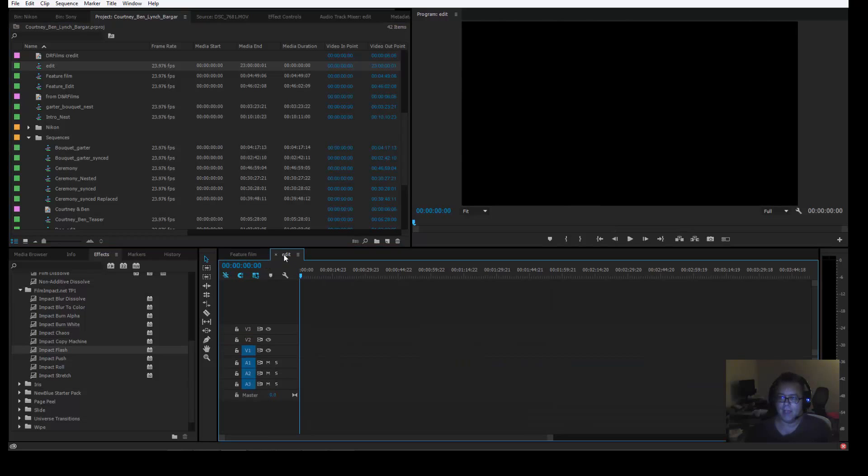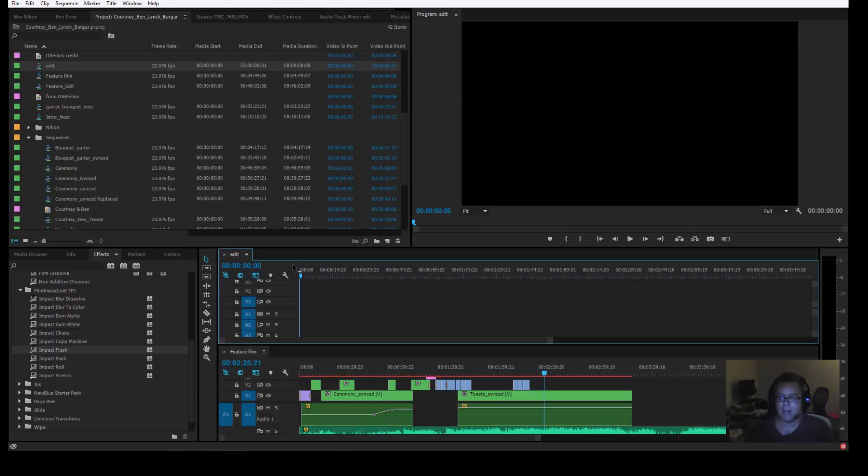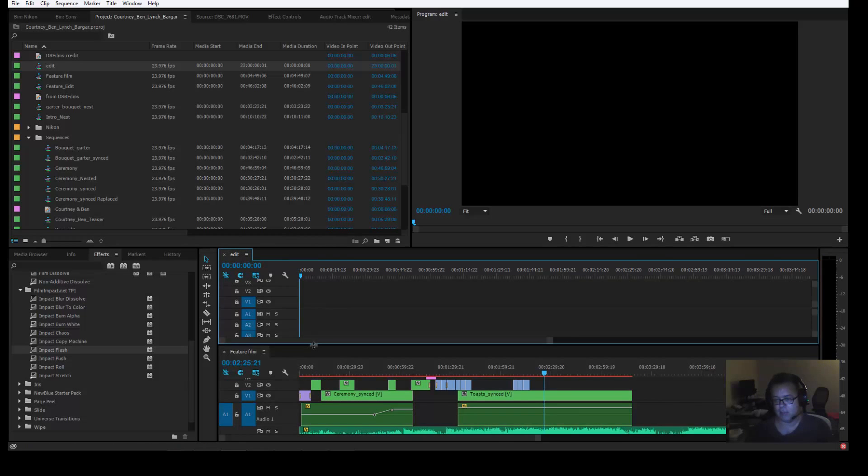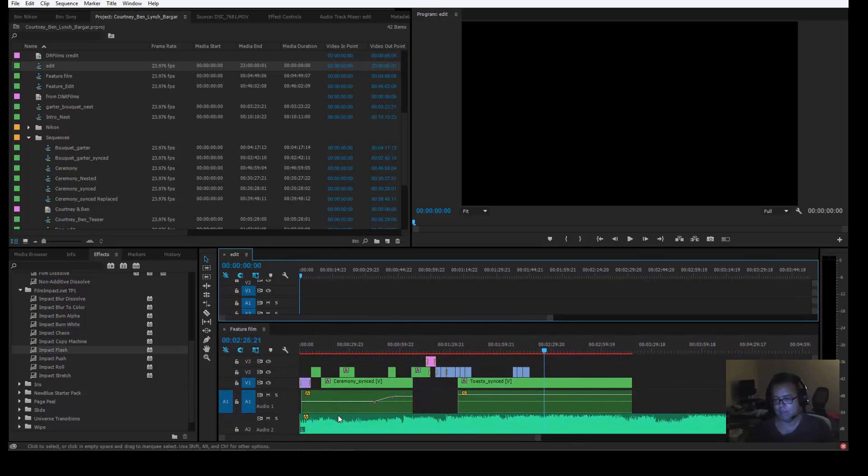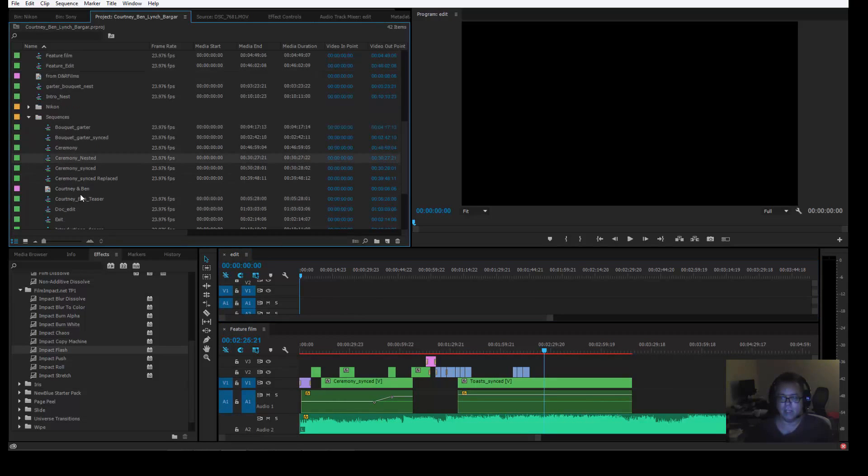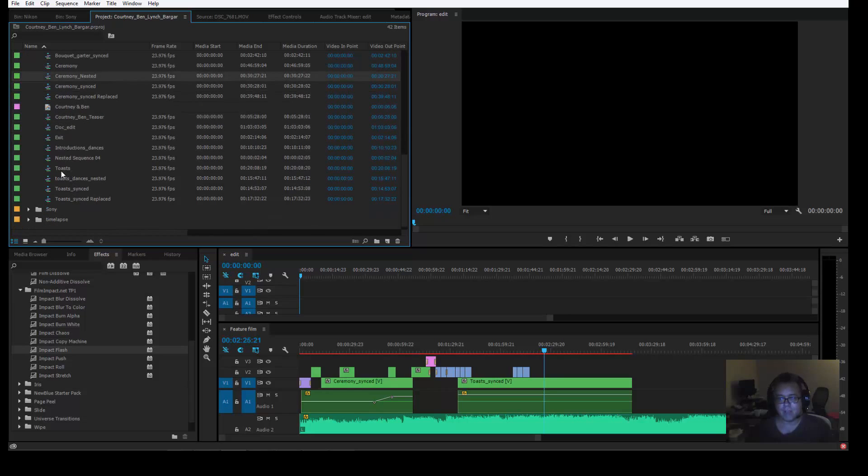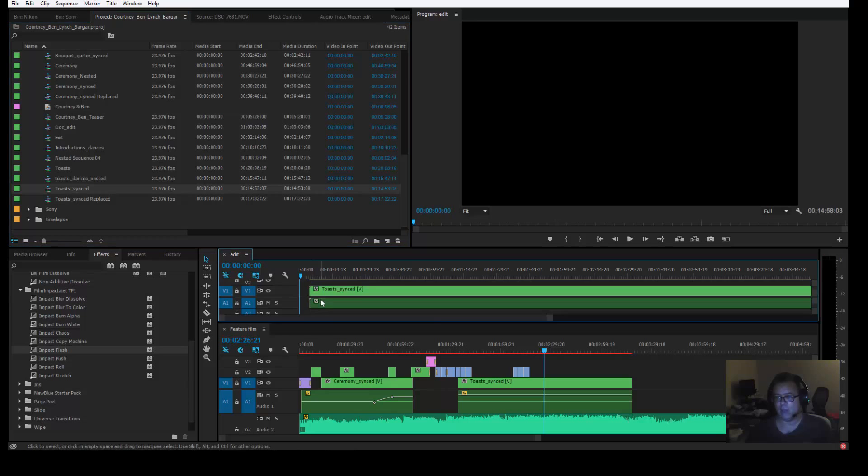If you grab this tab with your left mouse button and drag it here, it'll open up two separate sequences. So now your main sequence is on the bottom, the one you're editing, your Feature Film, and the one above it's here. So now when you go over to your ceremony synced, or say your toast, say you go to your toast synced, you can grab these toast synced and drag it into this as one timeline.